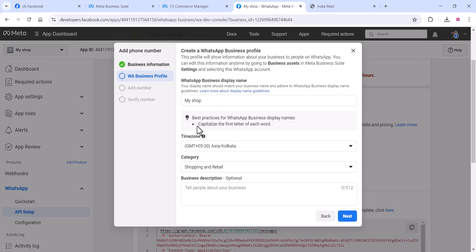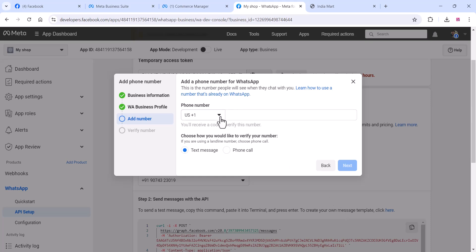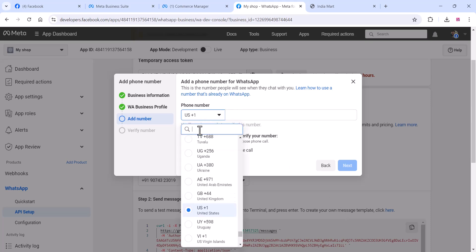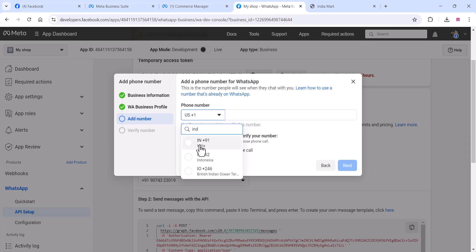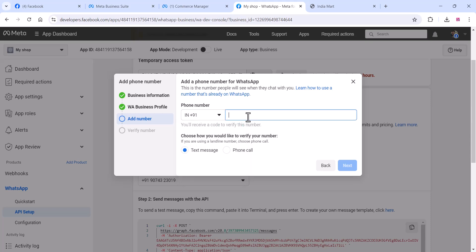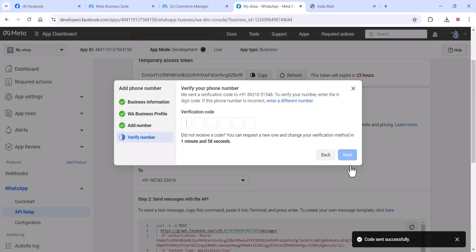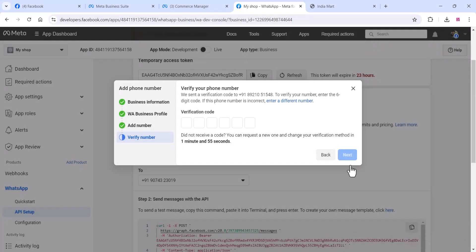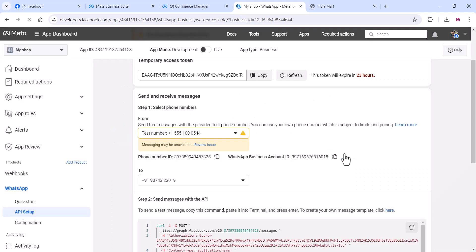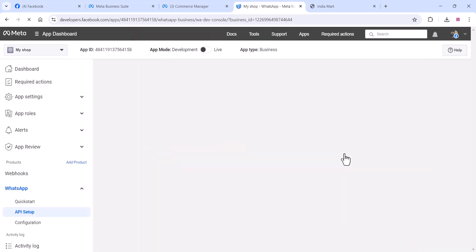Set up your WhatsApp Business profile, add your number, and click 'Next'. This number can be used on your mobile phone and with any cloud API services or websites such as WATI, USMS, or One Notifier. Now your number is added to your WhatsApp Cloud API service.